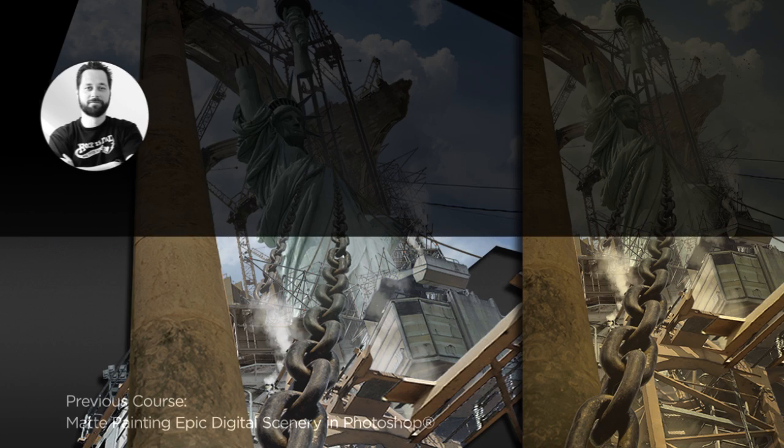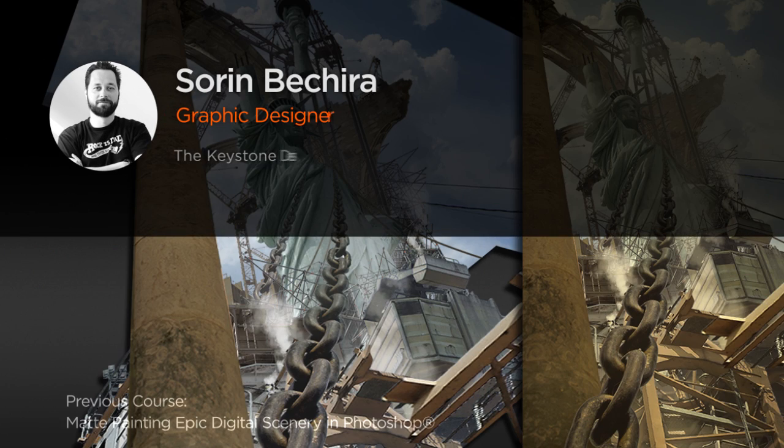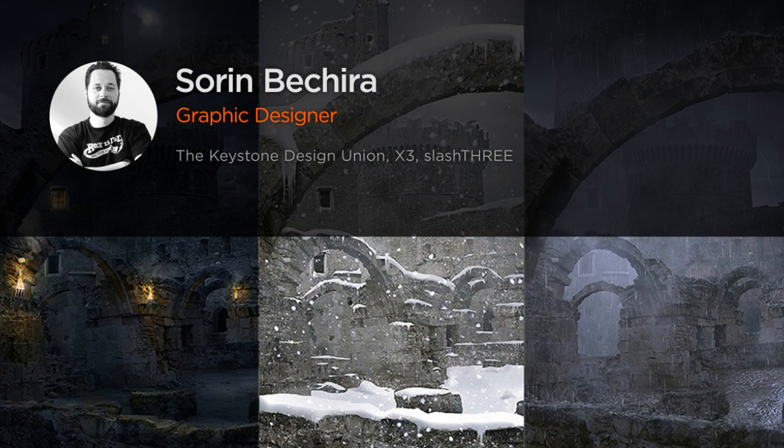Hi everyone, my name is Sorin Bekira, I'm a freelance graphic and multimedia designer.